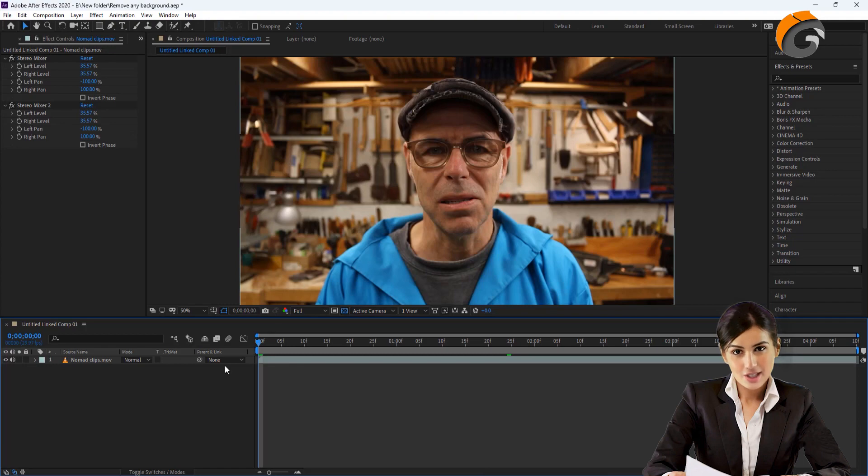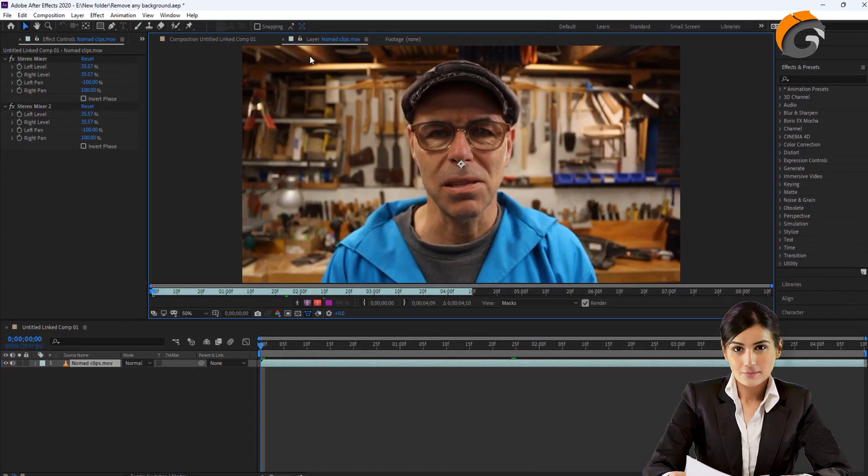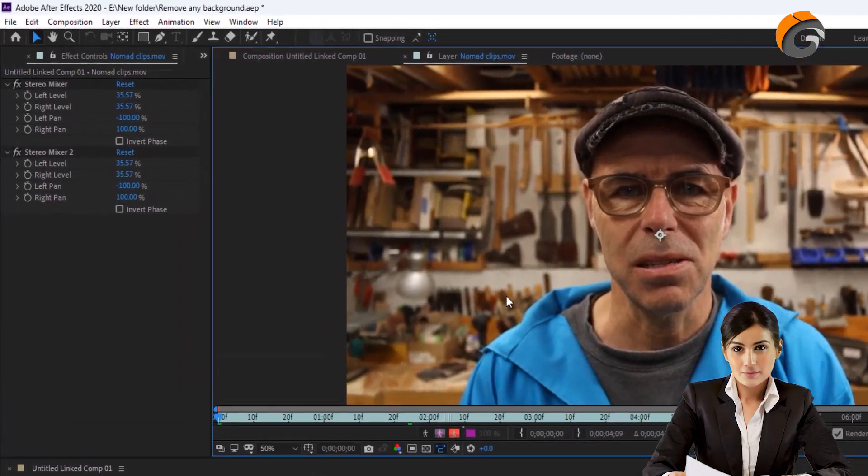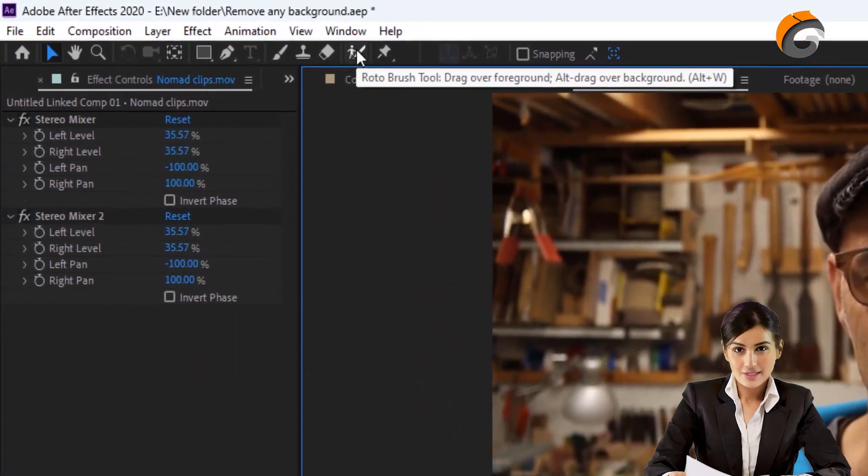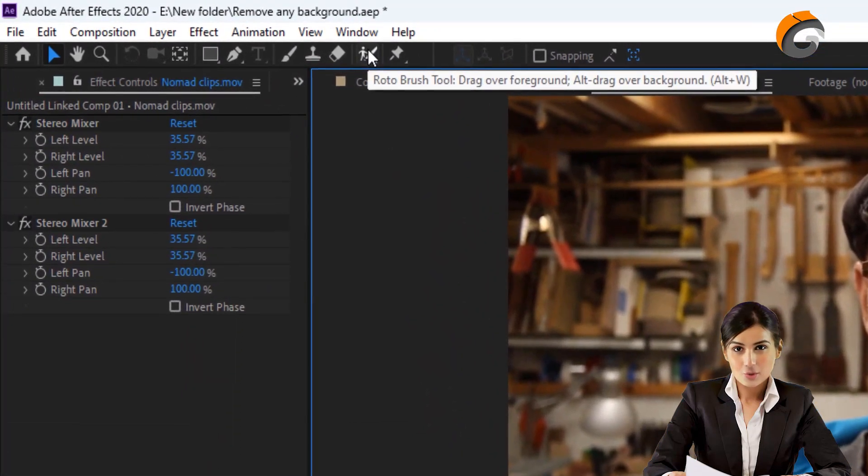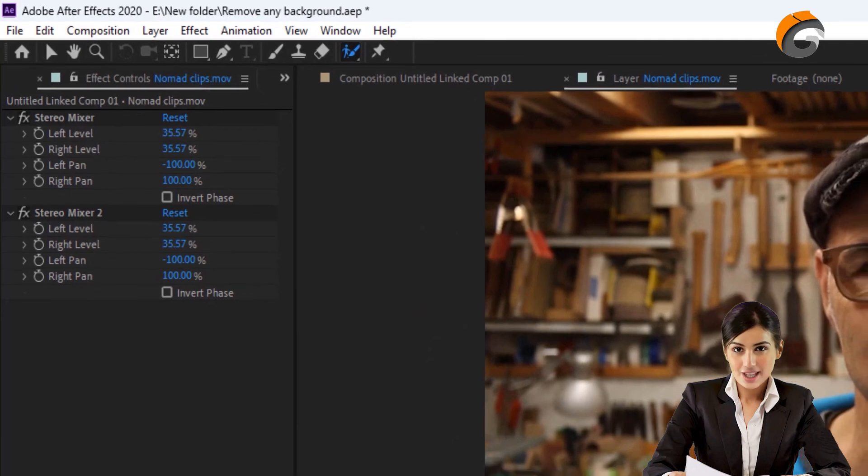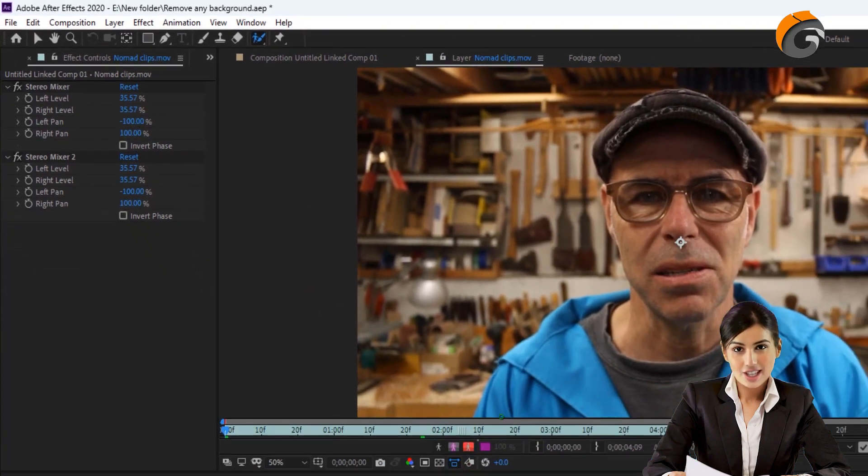To work on the layer, click on it to open it in a new tab. Then, select the Rotobrush tool and use it to select the areas of the object that you want to keep.